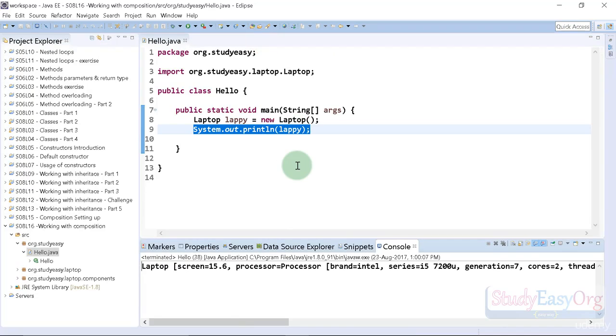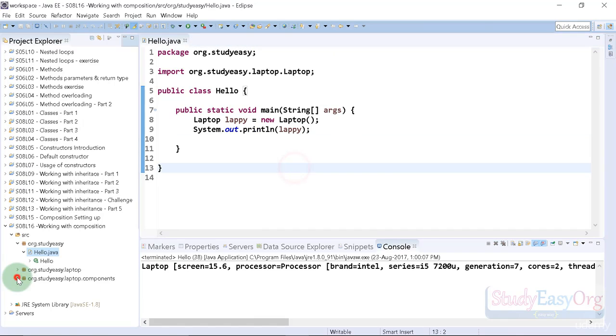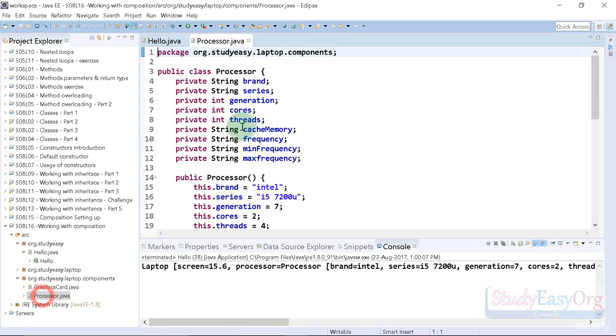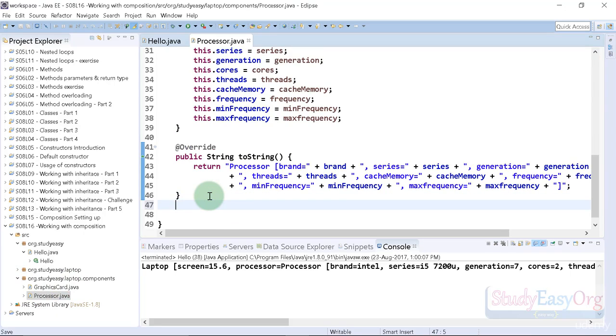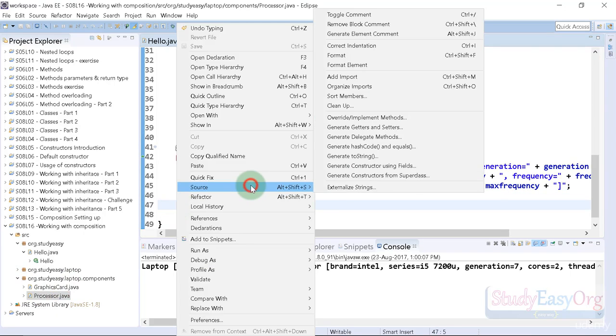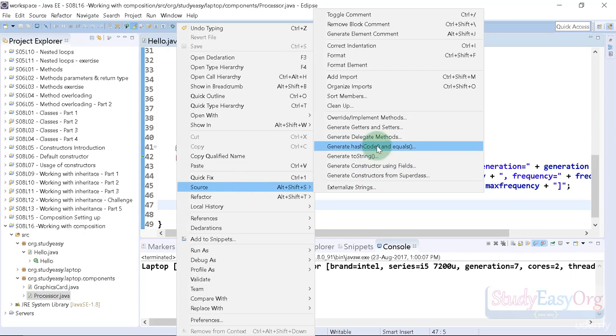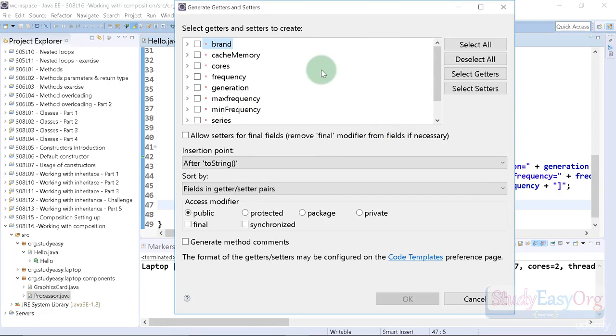The interesting stuff will be how we can access objects inside our object. Moving forward, first of all let us navigate to this processor class and create some getter methods. I'll right click, navigate to source, and generate getters and setters. In here we will simply generate the getters.